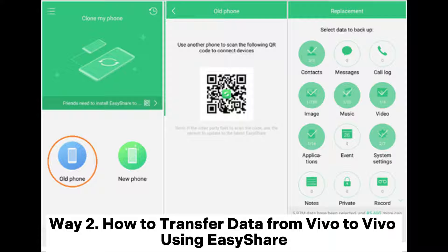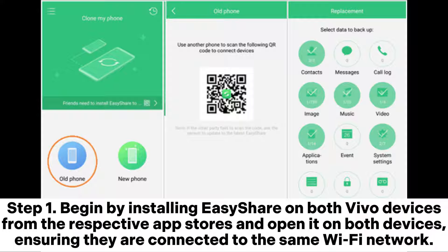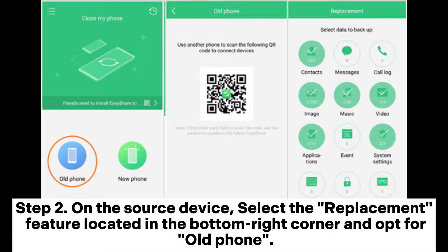Way two: how to transfer data from Vivo to Vivo using Easy Share. Step one: begin by installing Easy Share on both Vivo devices from the respective app stores, and open it on both devices, ensuring they are connected to the same WiFi network. Step two: on the source device, select the replacement feature located in the bottom right corner and opt for Old Phone.